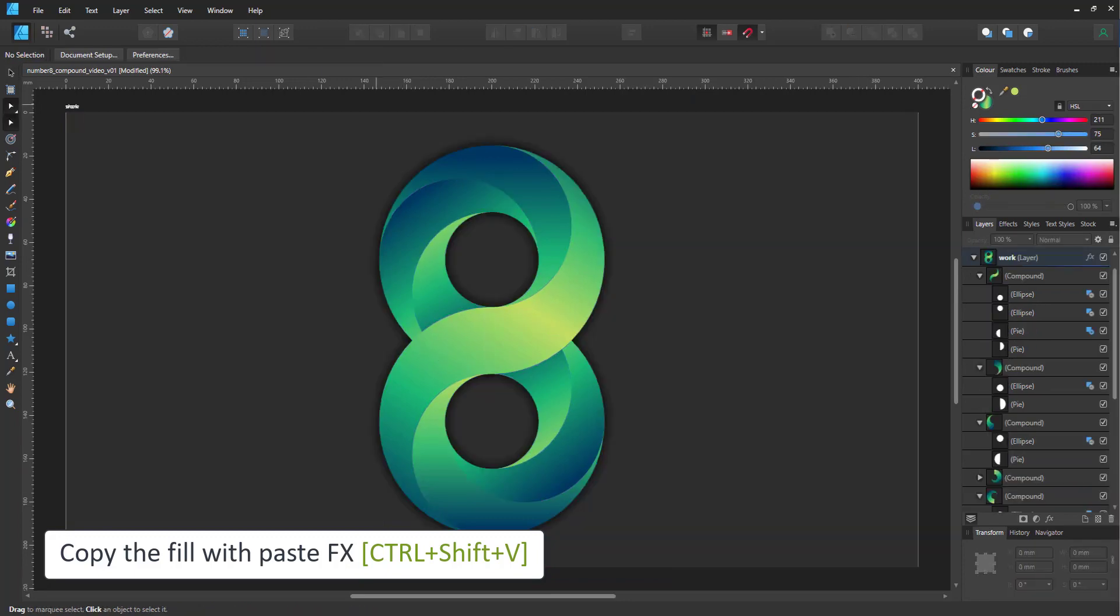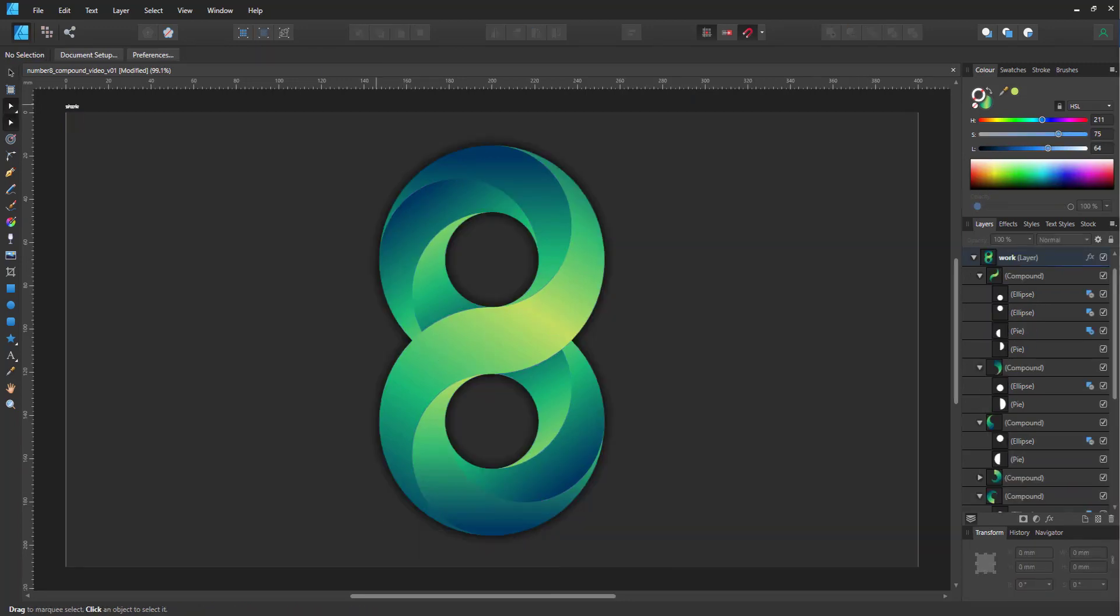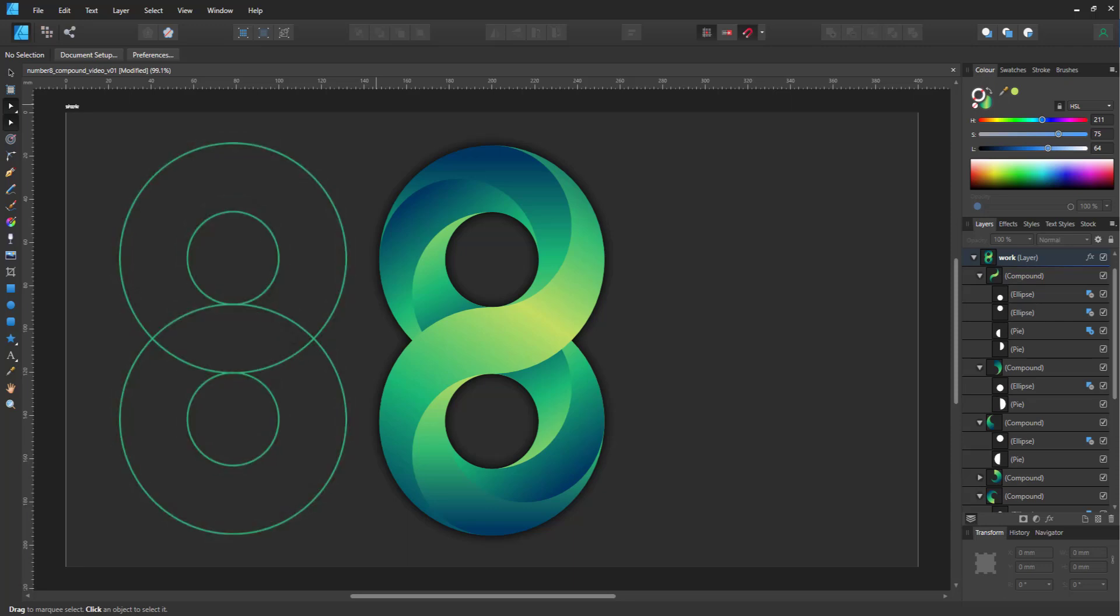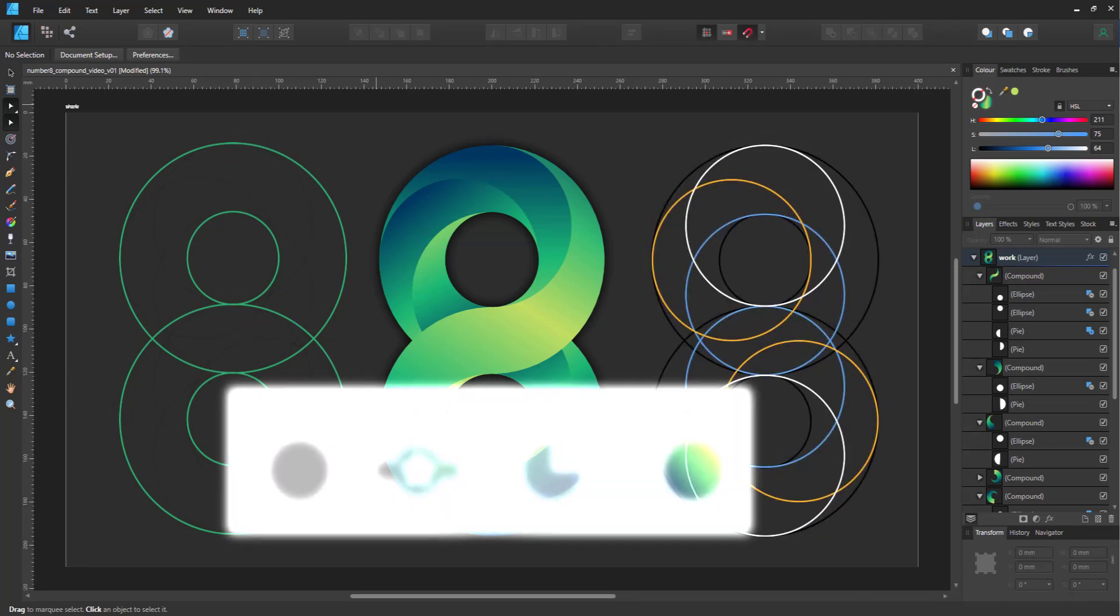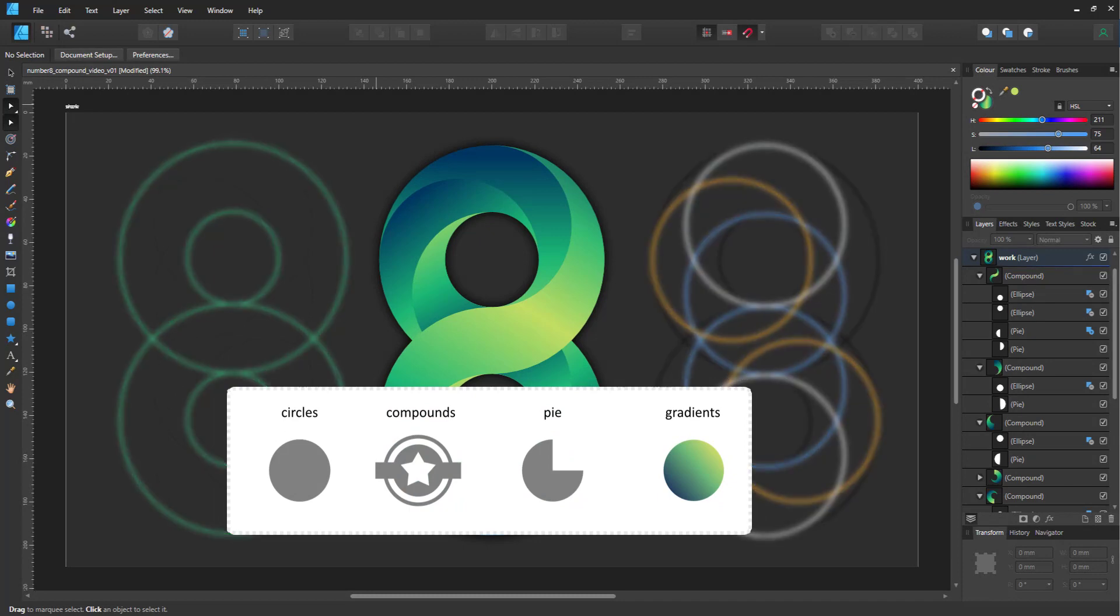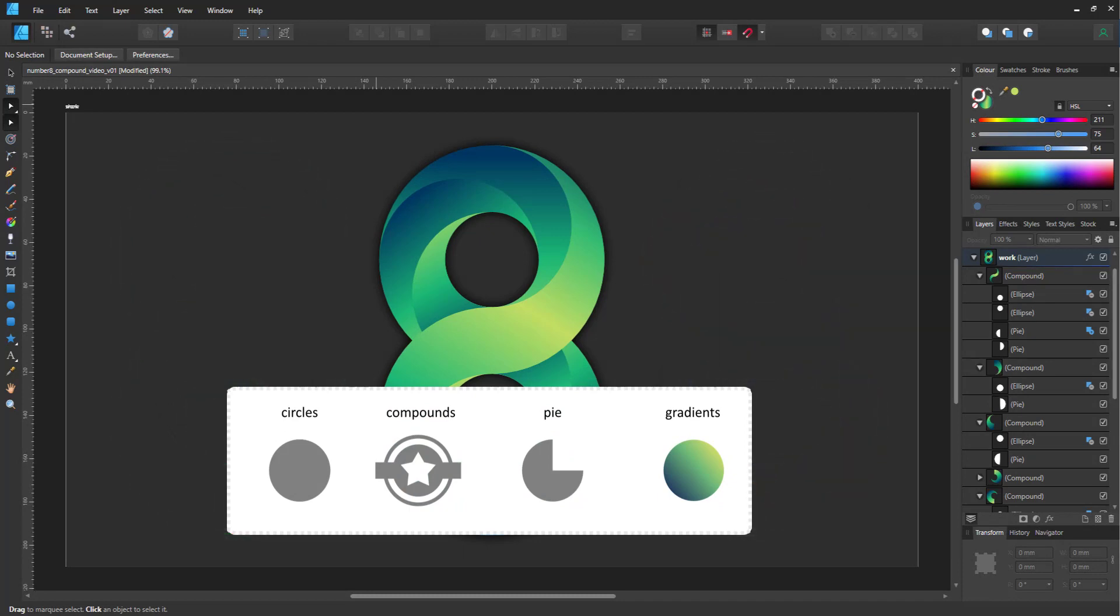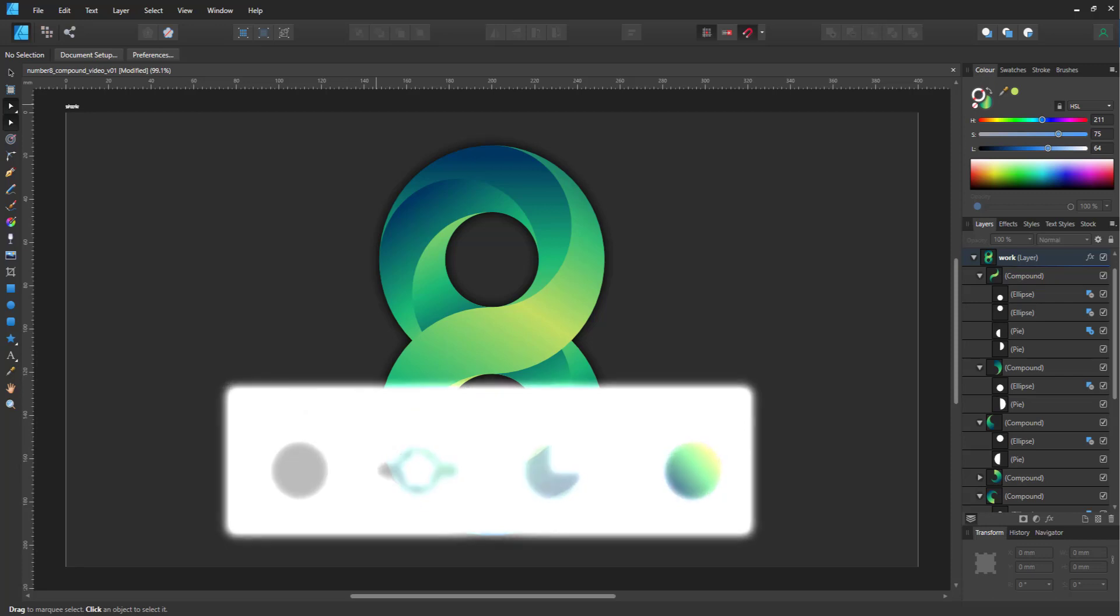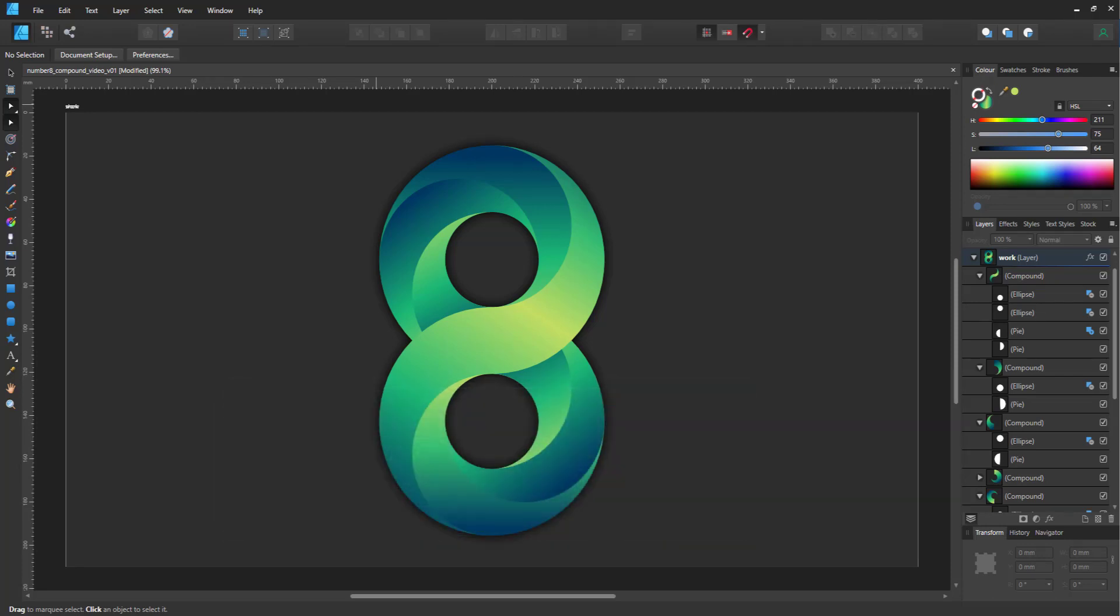I added a drop shadow just to make it stand out a little bit more. But basically it was a matter of adjusting circles to create something that looks way more complex than the base shapes it's created from. Simple use of circles, compounds, turning circles into pies and adding gradients. We have a rather complex looking design of the number eight.